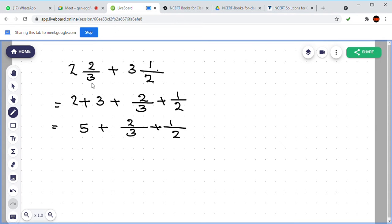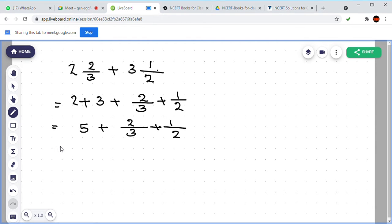Can you tell the answer of the question 3 by 5 plus 2 by 7? That also you did it here. What is the answer? You said 31 by 35. 31 by 35 is the answer.